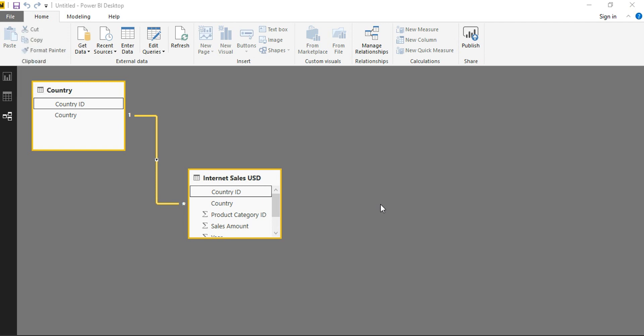Hello and welcome to the video on Power BI. In this video, let us see the implementation of dynamic top-N selections. Let us start.